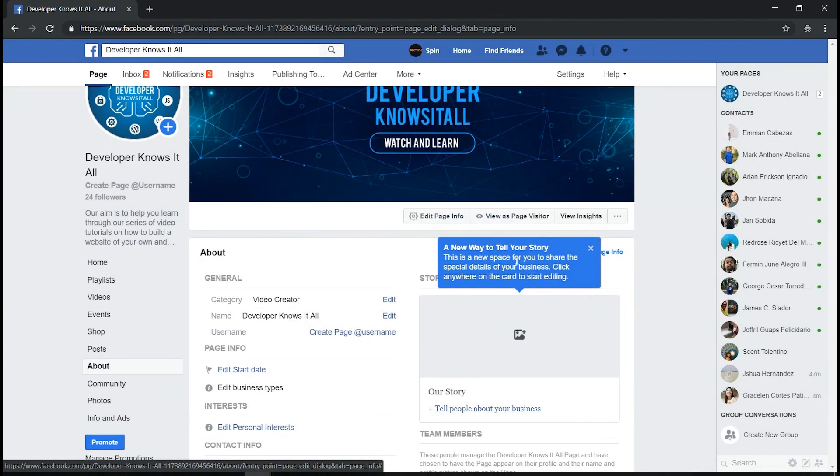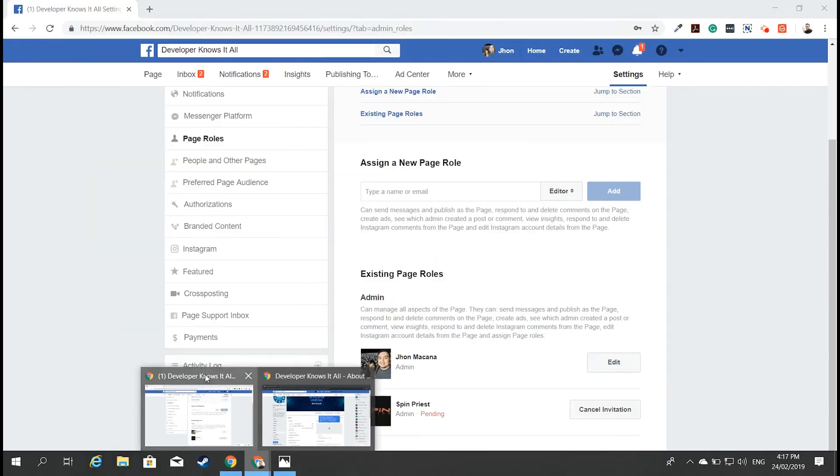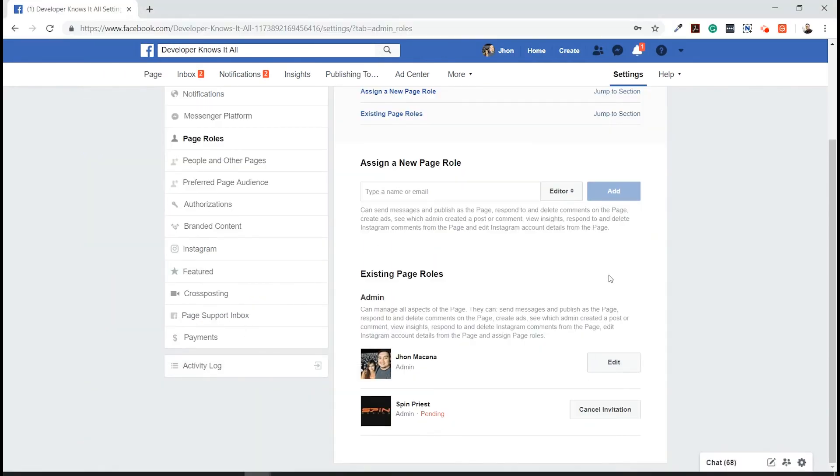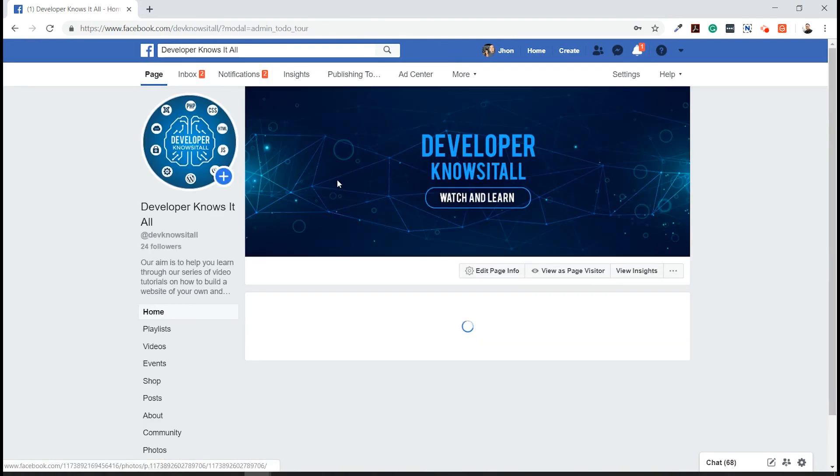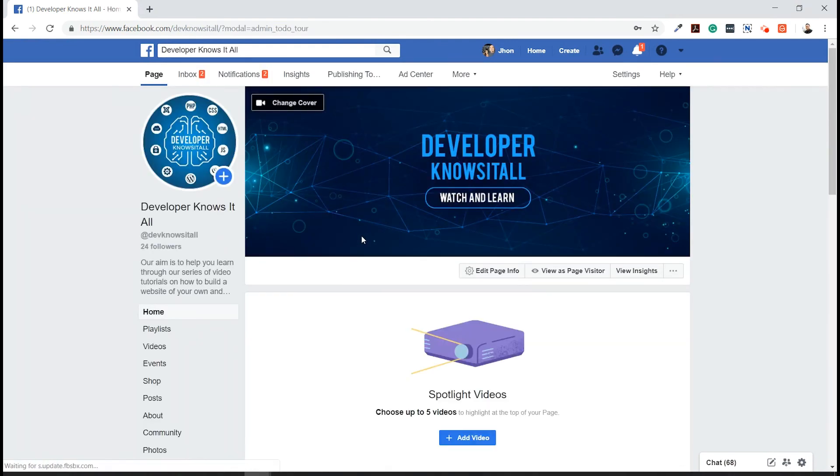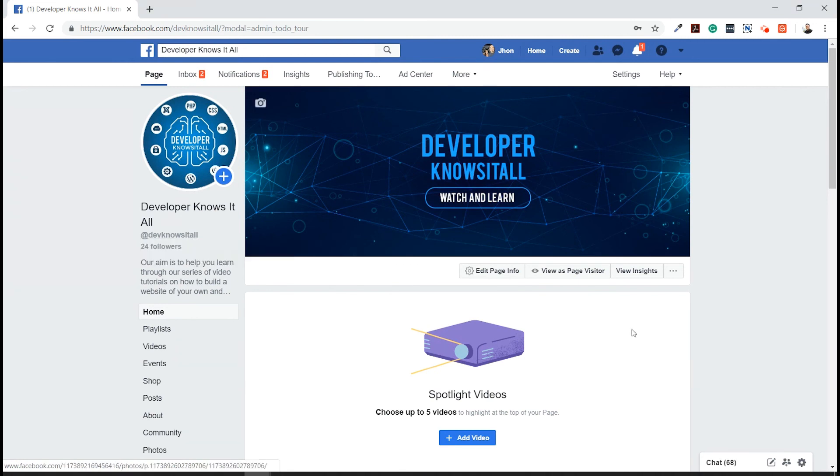Now we need to go back to the main account that manages this Facebook page and click on the page. And here we can see that it's successfully changed to Dave Knows It All.